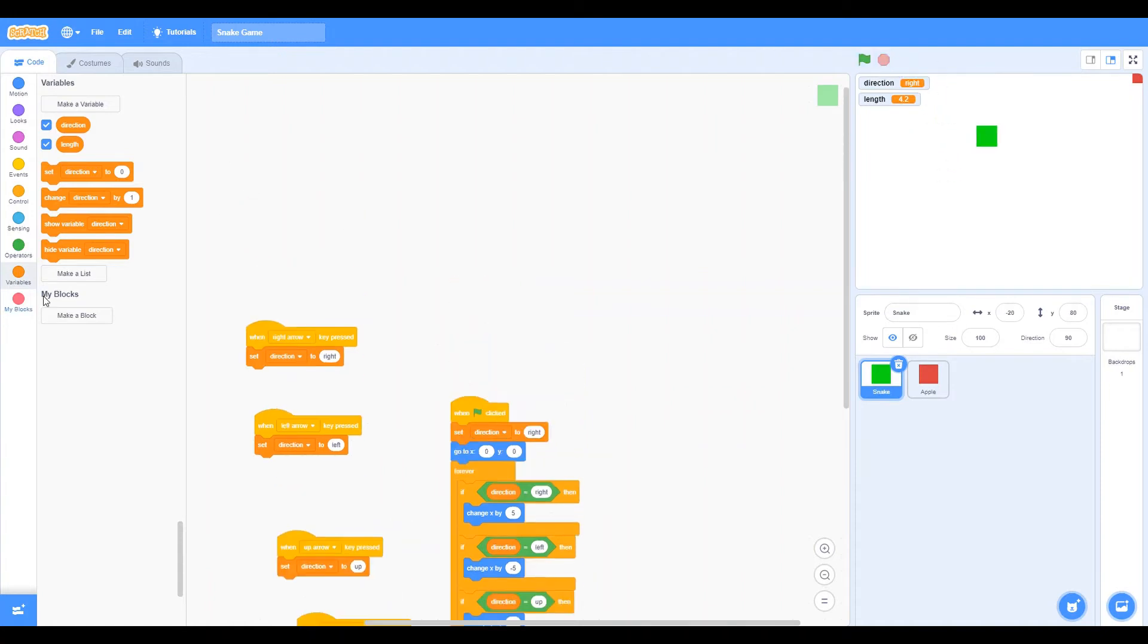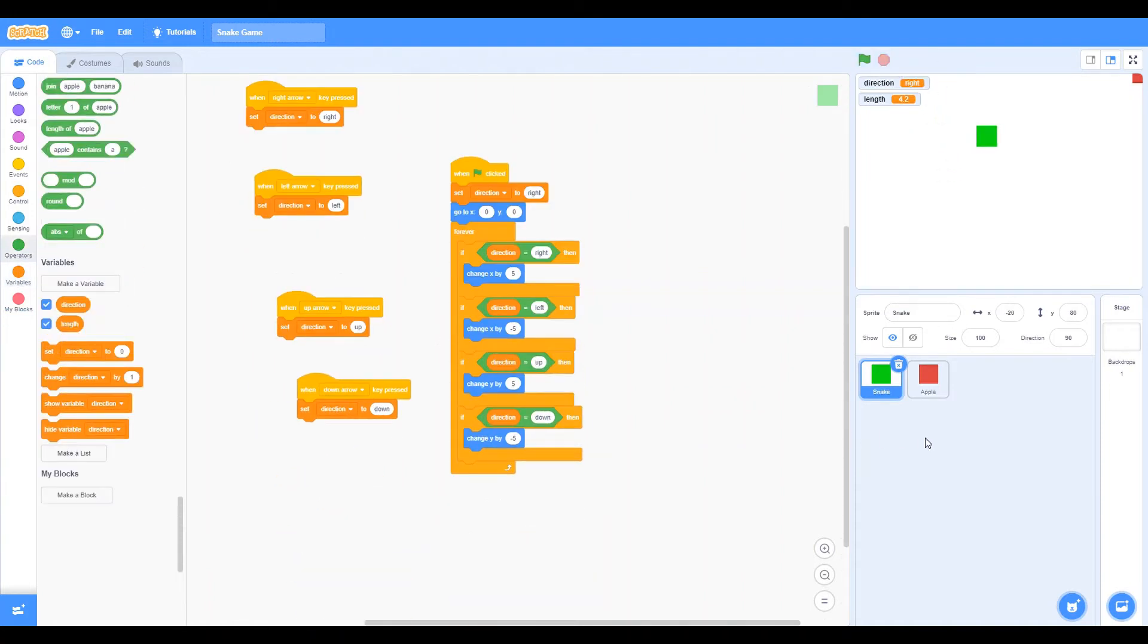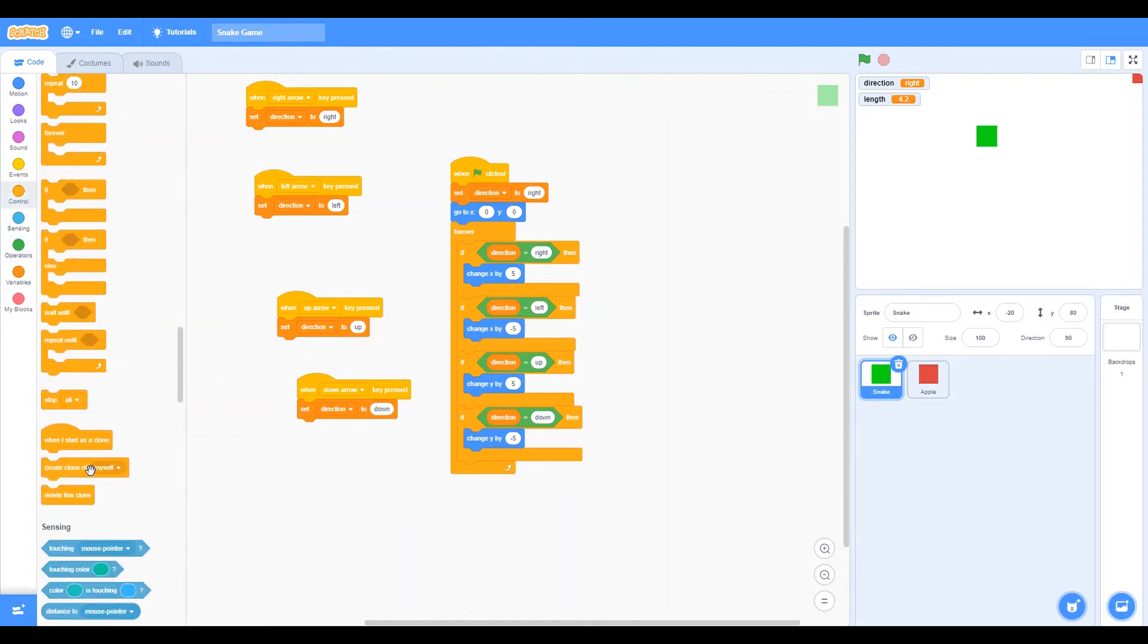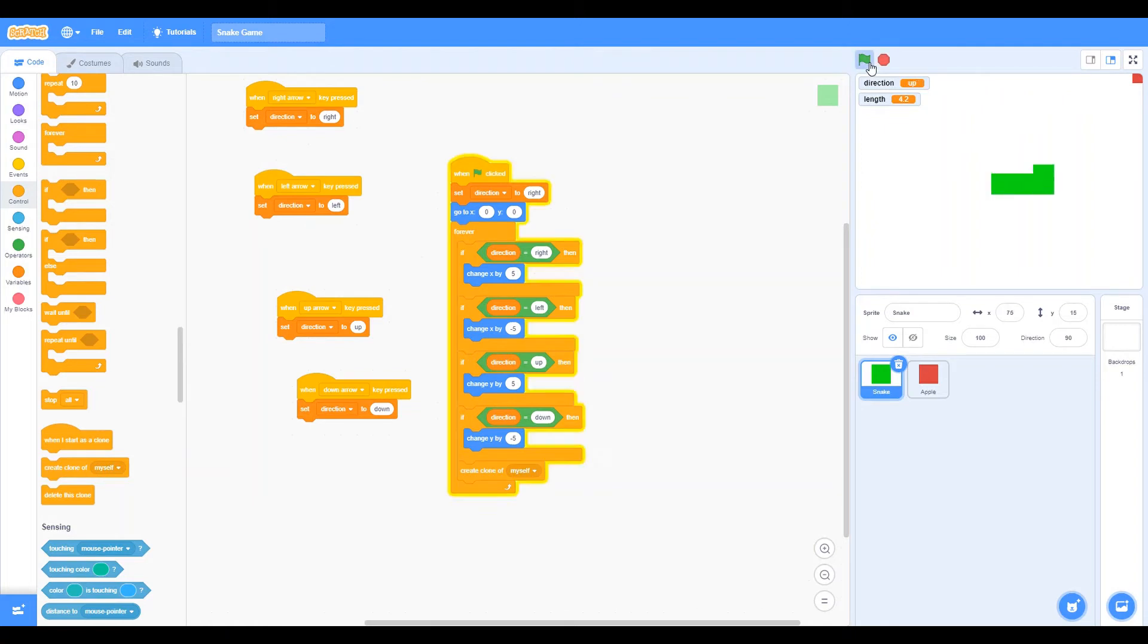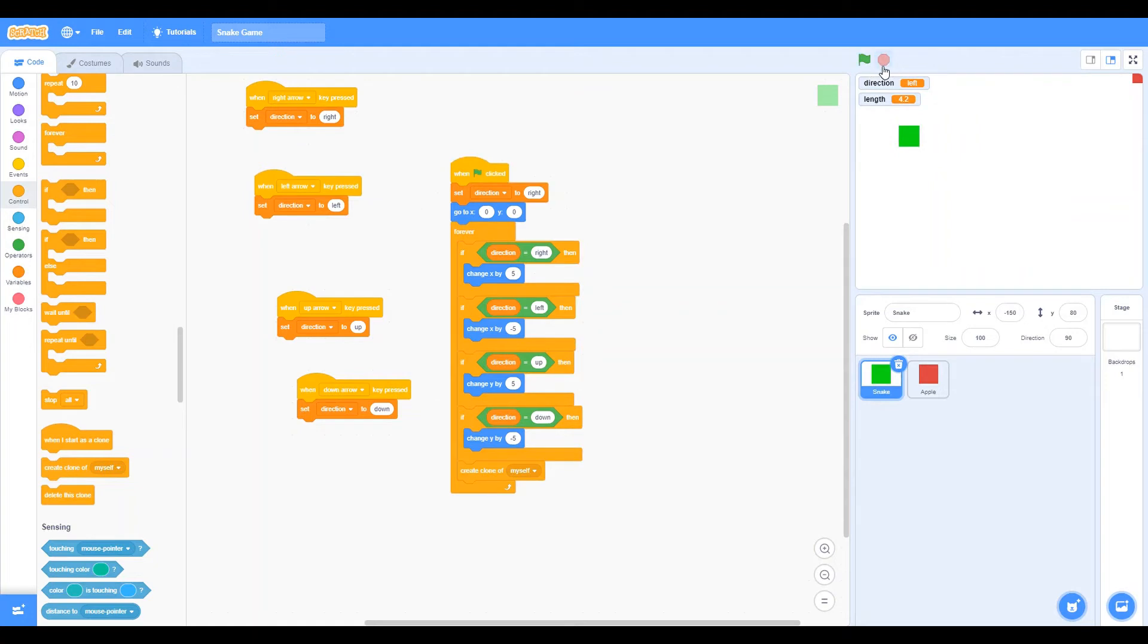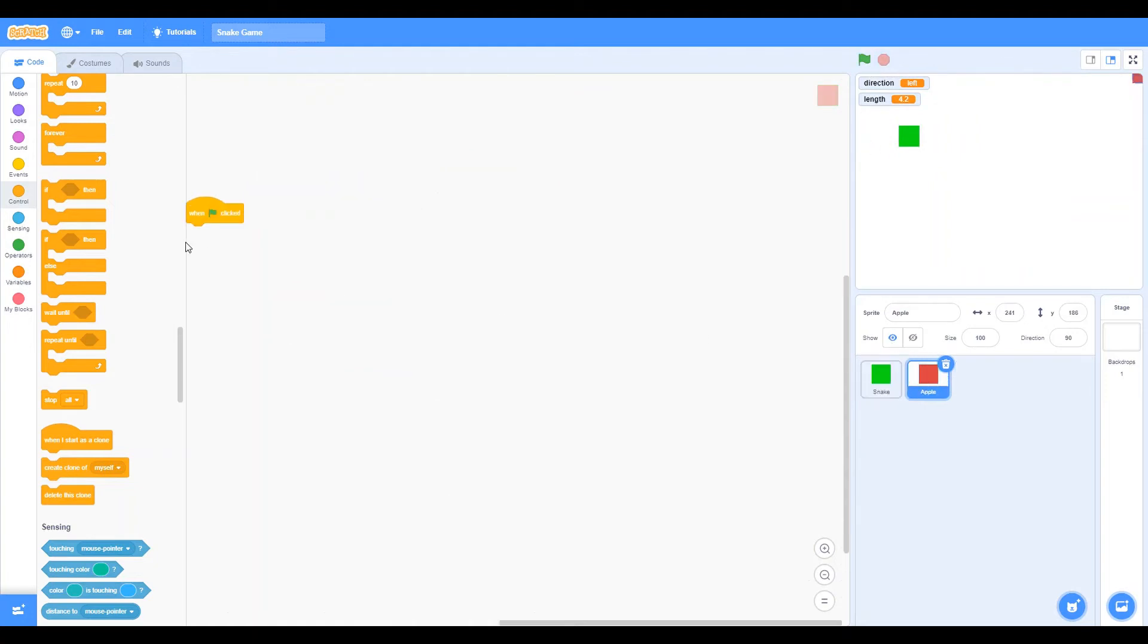So now it's time to do the code for cloning and apples. So let's just test out and just say create clone on myself. So what this does is it just keeps creating clone on myself, which is what we said. But we should only do, it should only create clone if we touch the apple. So now let's get to that.